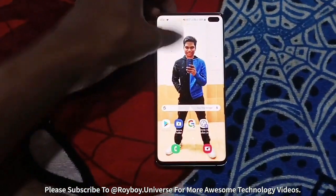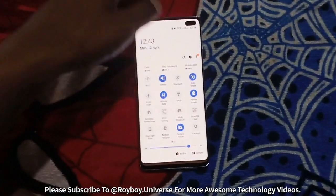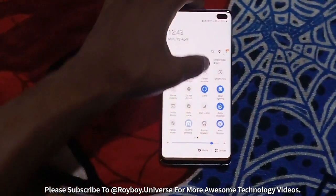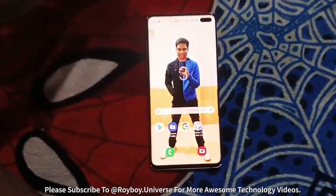Let's go and get started without any delay. Let me turn my screen recorder on so that I can show you very well.